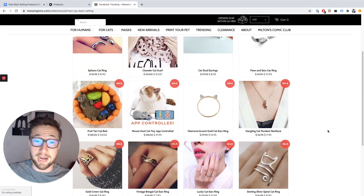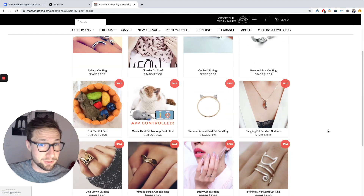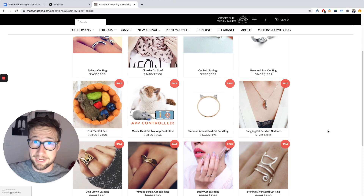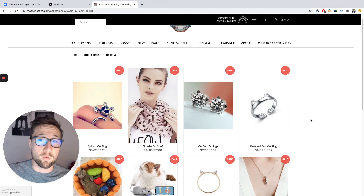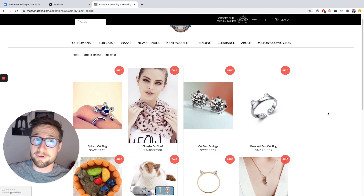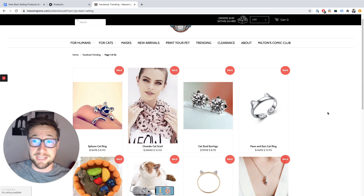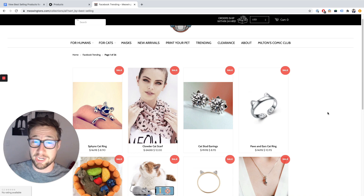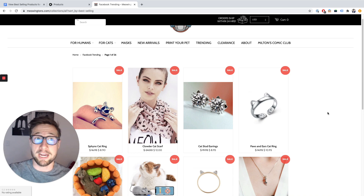Some Shopify stores are able to disable this, but it's very, very rare. Usually when you look at your competitors, you'll be able to see what their best-selling products are. You may be surprised and find products you didn't realize they were actually selling quite a lot of. It helps you with your own research and checking out other stores in your niche as well.